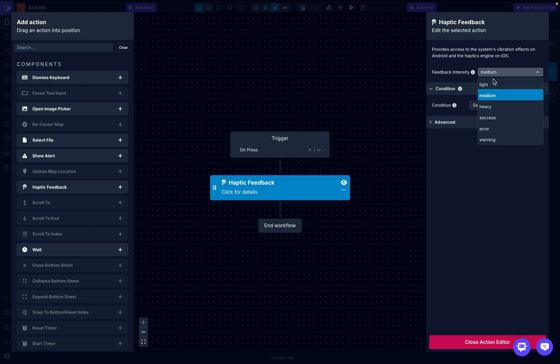First we have light, commonly used for gentle interactions like tapping a button. Then we have medium, a slightly stronger tap providing a more noticeable but still soft feedback. Then we have heavy, a firm, deep vibration ideal for interactions that require more emphasis, like holding down a button.